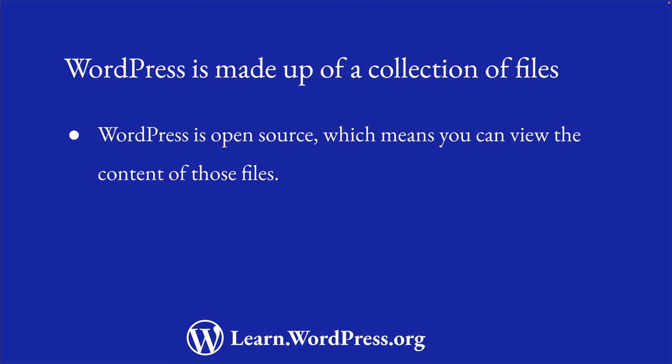Because WordPress is open source, when you download the archive of the latest version of WordPress, you're able to see and inspect all the files.